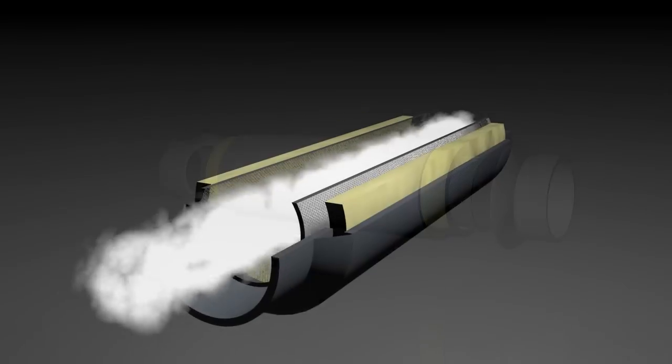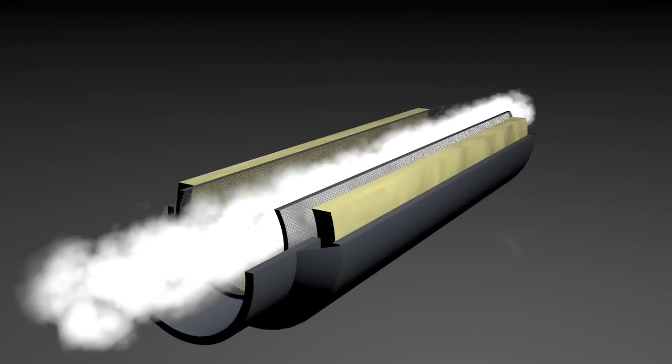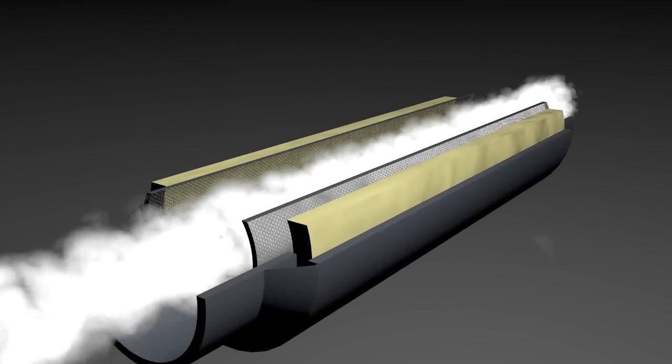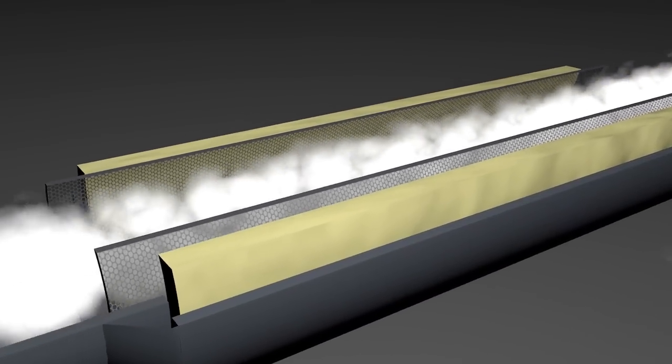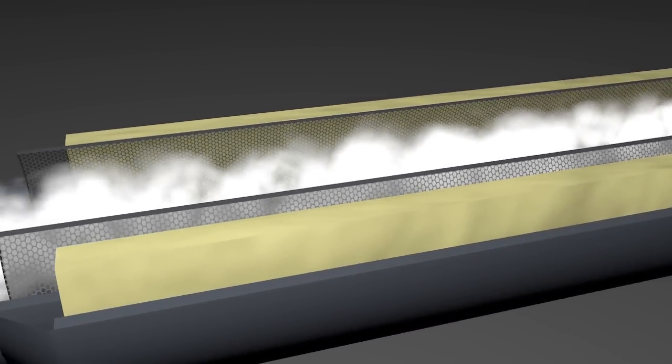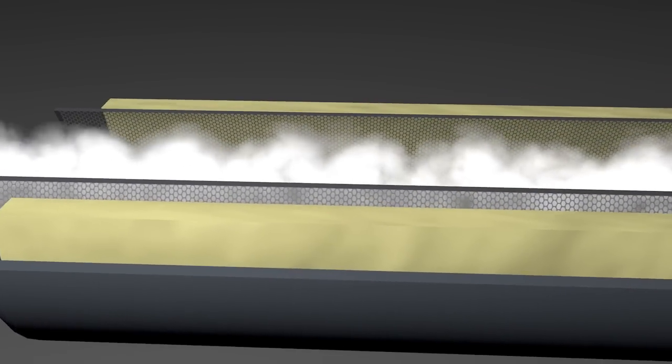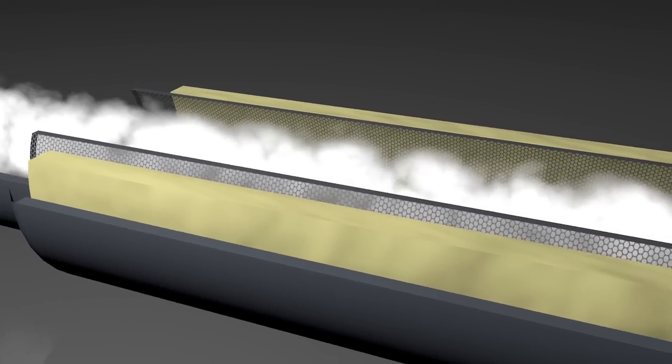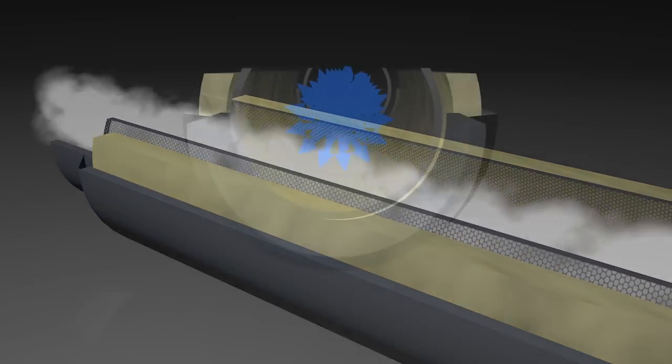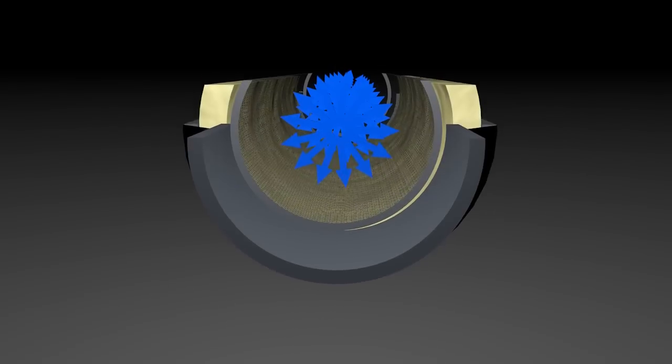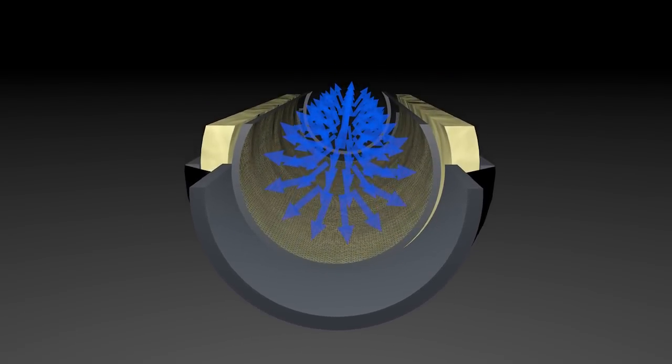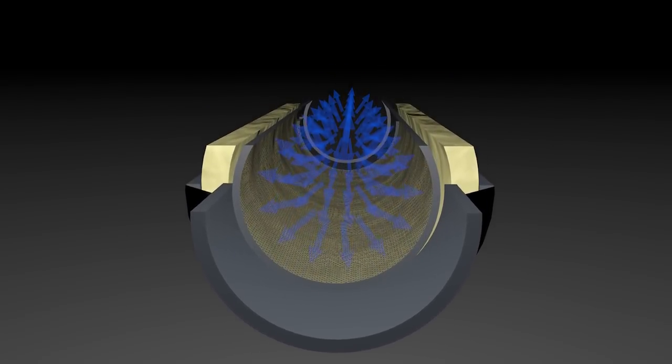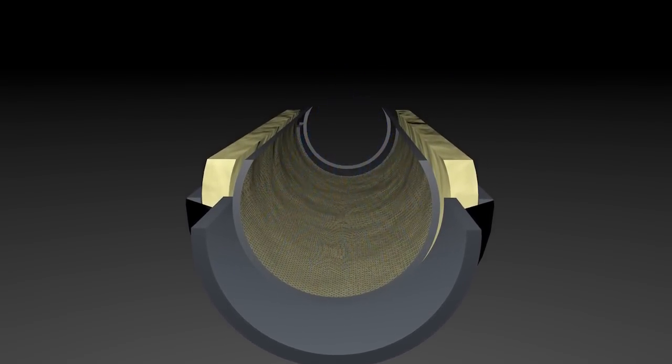In this style of muffler, exhaust gases enter the muffler body and expand through the inner pipe into the packing material. The sound energy is broken up and absorbed into this material and converted into heat energy, which is then dissipated through the case of the muffler.